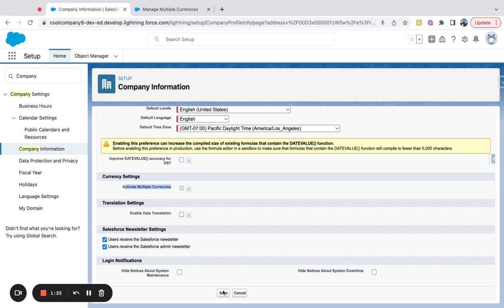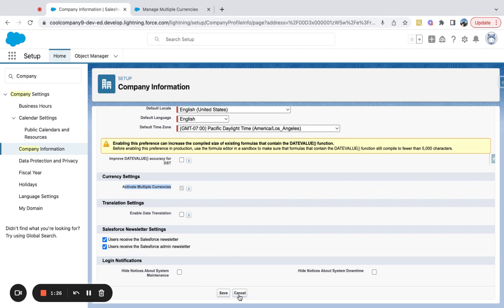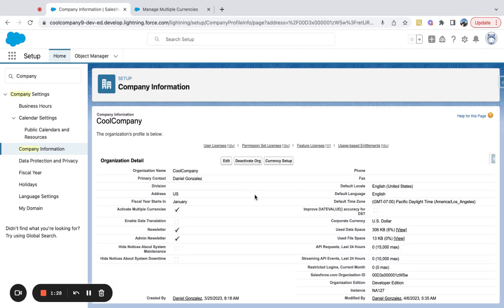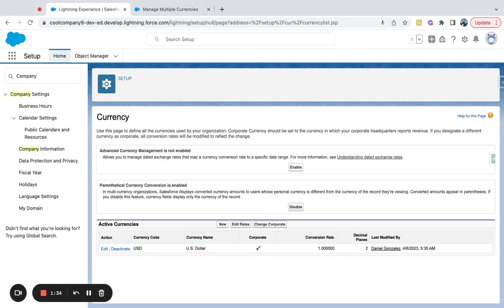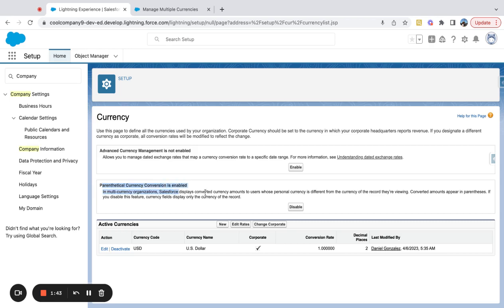If I come over here and cancel, you can see that because I've already activated multiple currencies, I now have a Currency Setup button. And here there are a couple of key features that you can turn on and implement, which are described here.